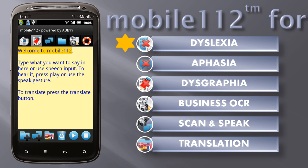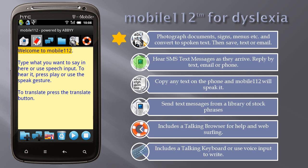Mobile 112 for dyslexia. Photograph documents, signs, menus, and more, and convert to spoken text. Then you can save, text, or email the result.